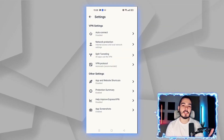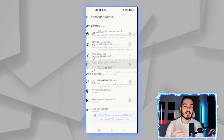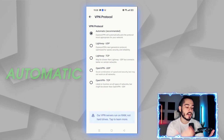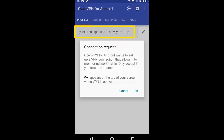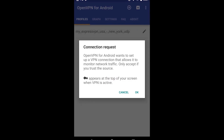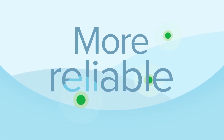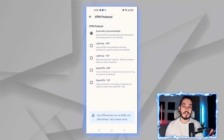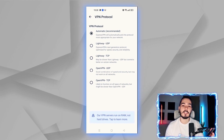You can also adjust the protocol. I just leave it on automatic, but you can choose between Lightway and OpenVPN. OpenVPN has been tested for many years, while Lightway is ExpressVPN's more experimental, next-generation protocol. I leave it on automatic so it can select the best option for me.